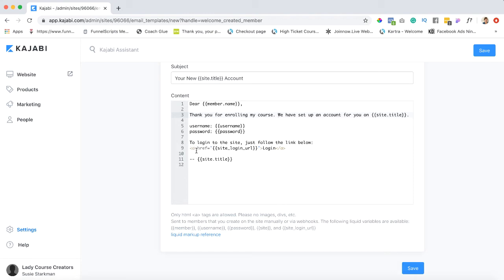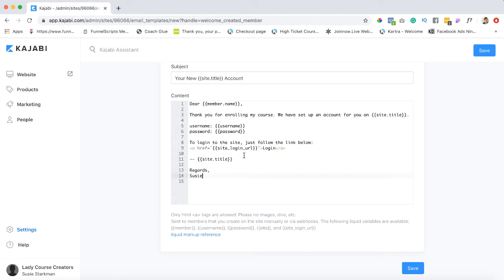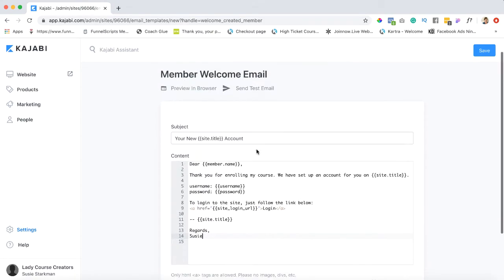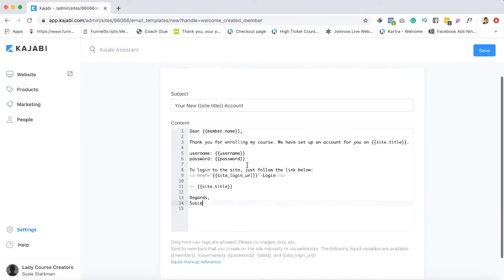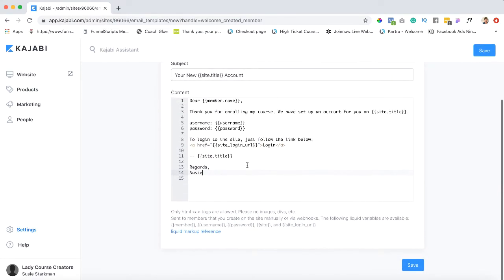It's just gonna give them some login information. Don't mess with this. This is dynamically generated and at the very bottom you could probably say you know regards and then your name. So like I said don't mess with it too much but you can certainly add to it. Okay now let's hit save.